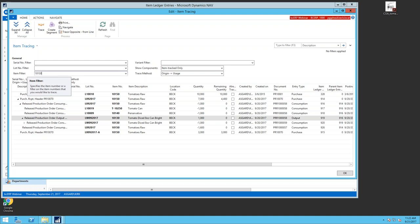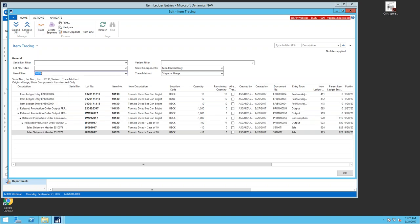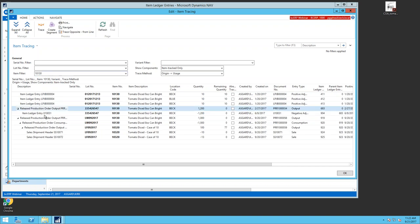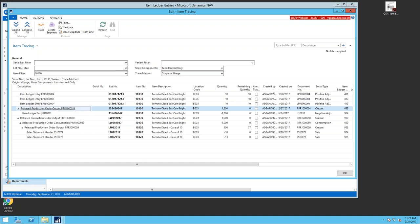Going up one level to the WIP item: I can see positive adjustments with different lot numbers, then a released production order. Expanding out, here's the production order output where I made the WIP item with its lot number, and then a production order where I consumed it into a finished good — item 103.20. Here are the two sales of that 103.20 finished good. I see the WIP item, the finished item, and who I sold it to all at once.